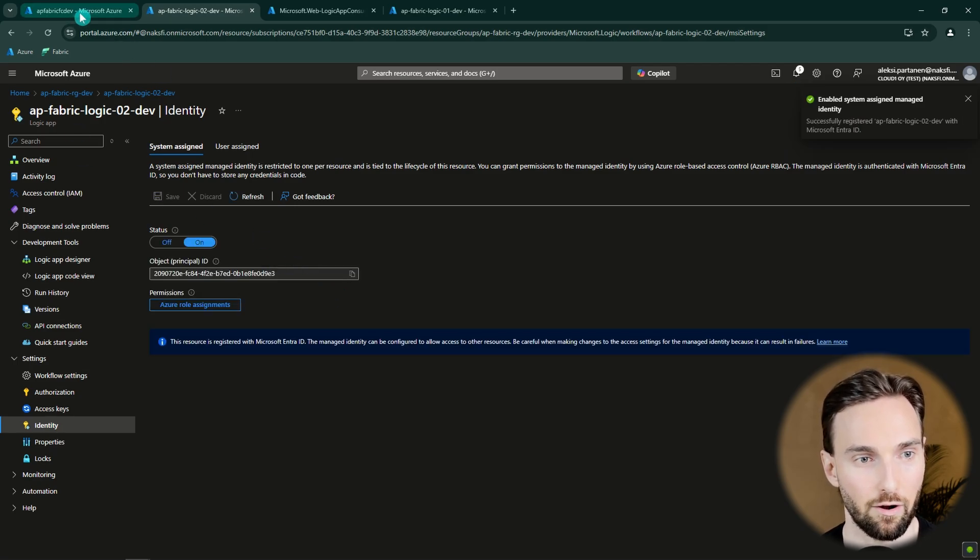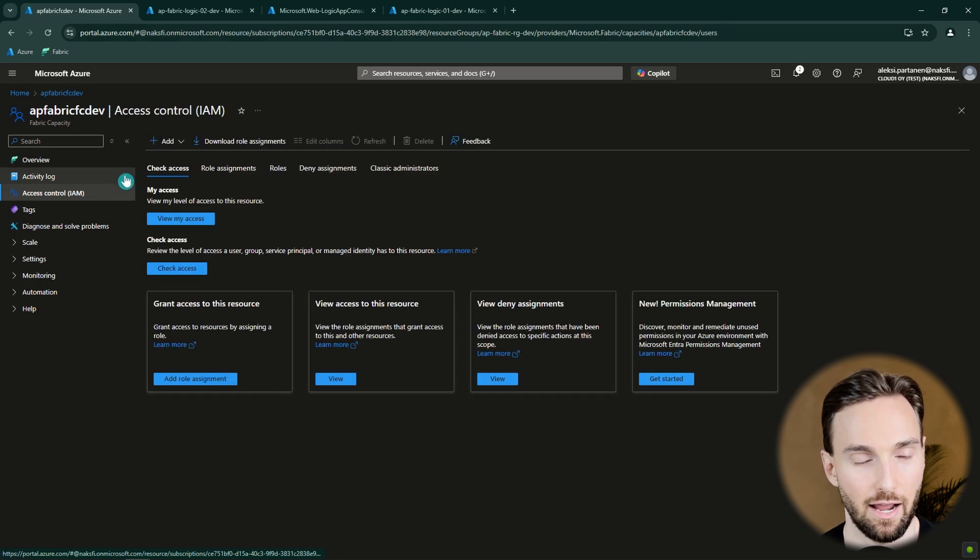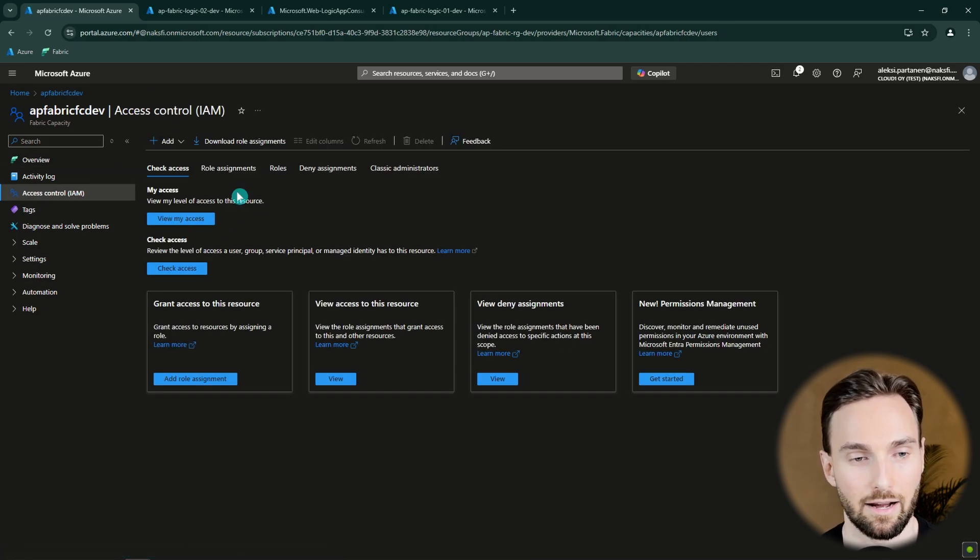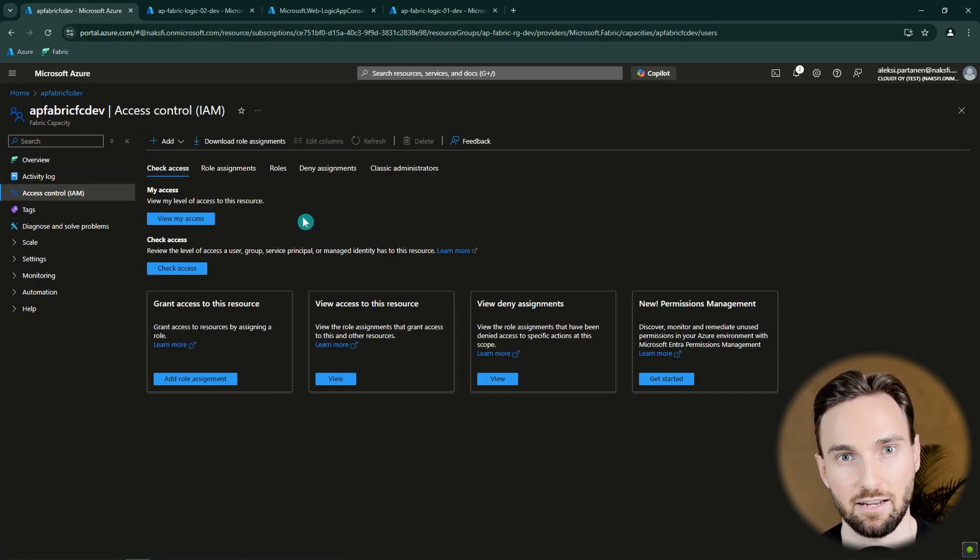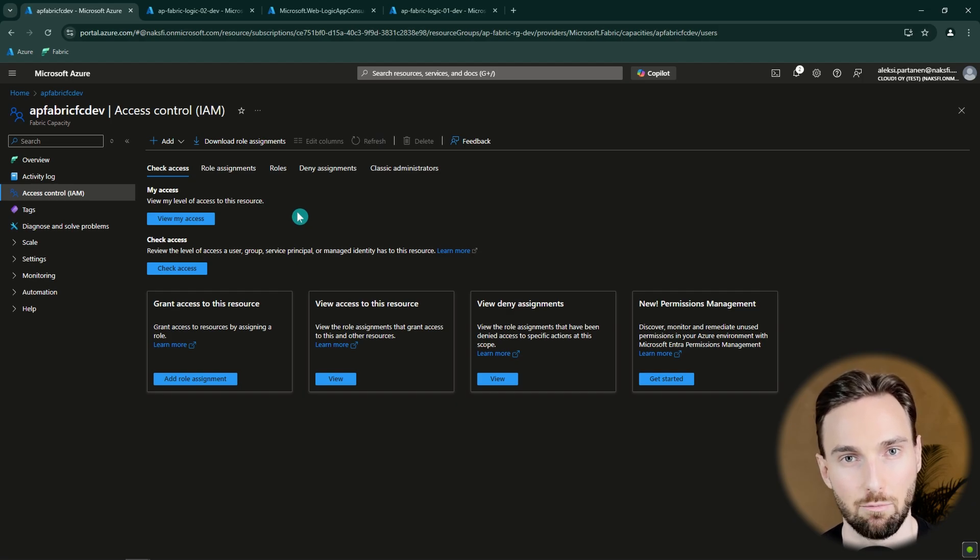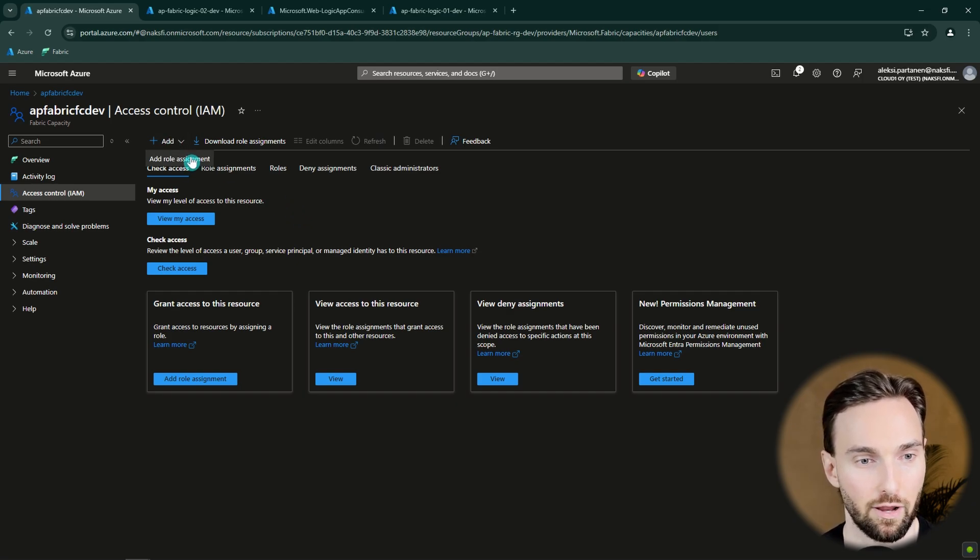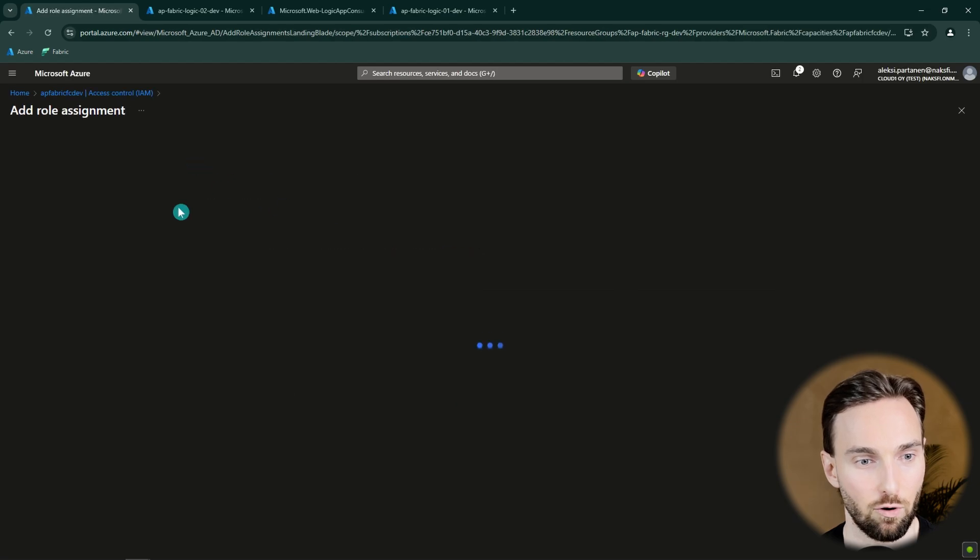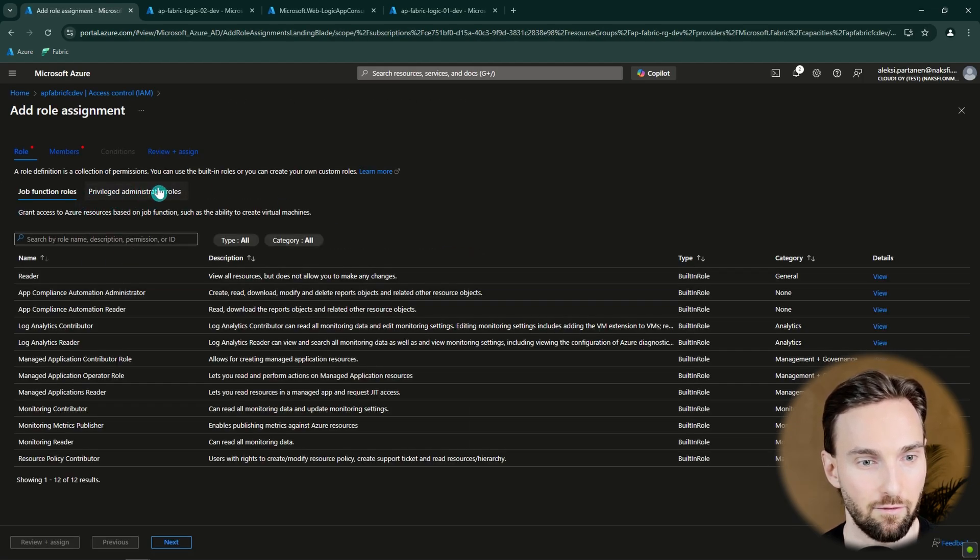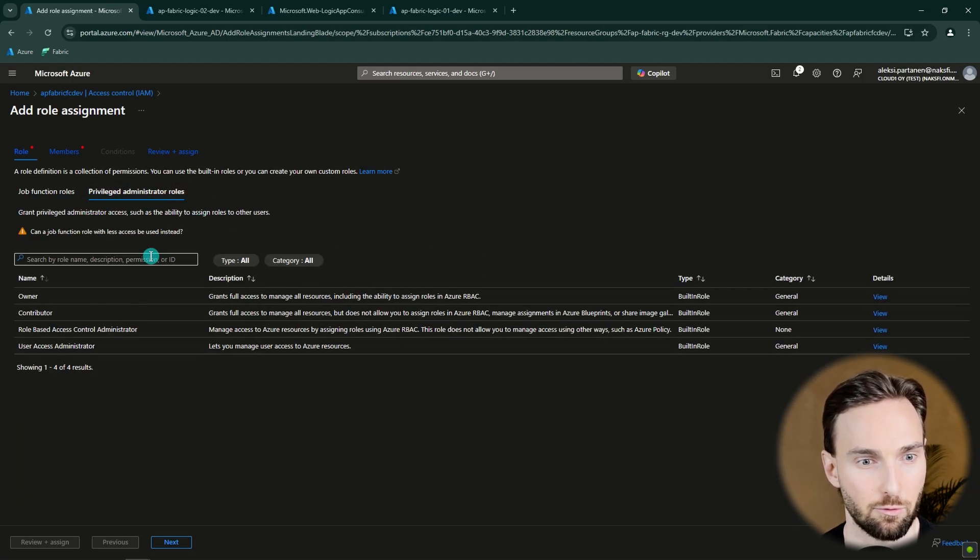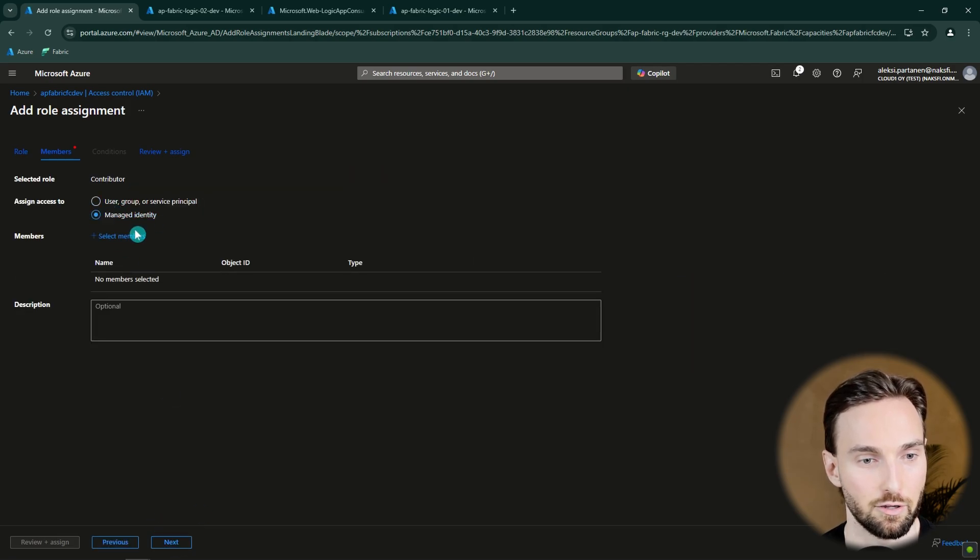And while we are here we can go to our Fabric capacity and to the Access Control and grant access to this Fabric capacity for that Logic App's managed identity so that it's able to perform those operations that it wants. So we can go here Add, Add Role Assignment. And then we're going to select this privileged administrator roles and select the Contributor role here. And then we're going to select Managed Identity.